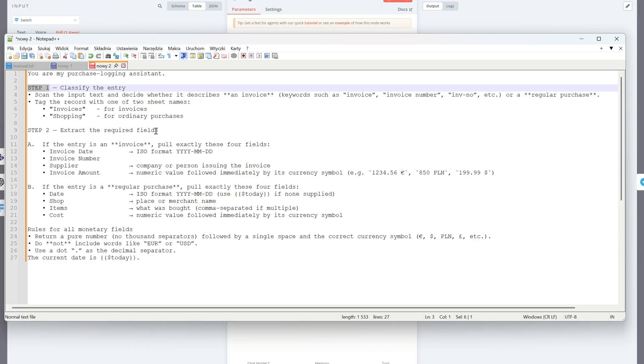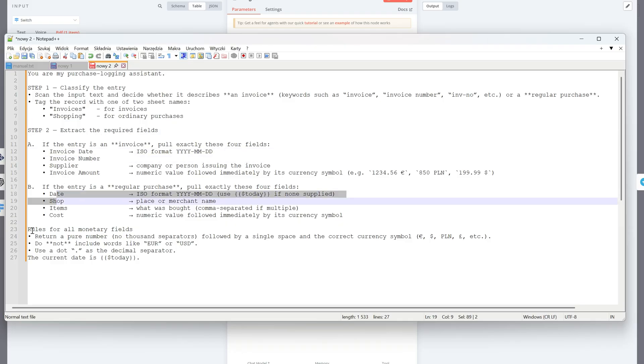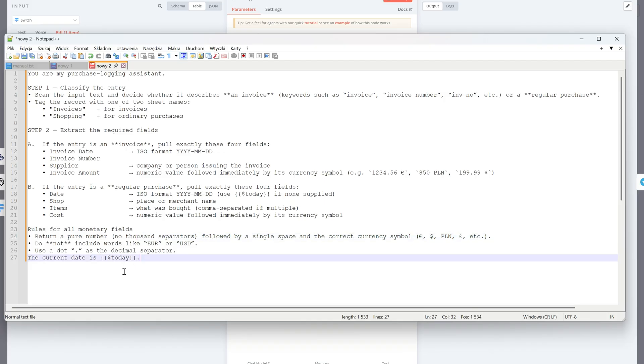Next, it extracts the exact information needed. For invoices, it pulls the invoice date, invoice number, supplier name, and the invoice amount. For regular purchases, it extracts the date, shop name, purchased items, and the cost.